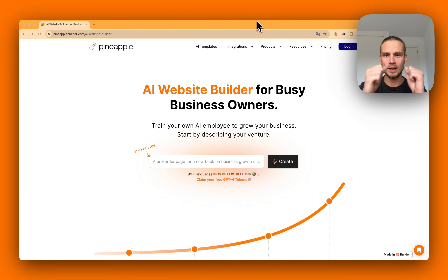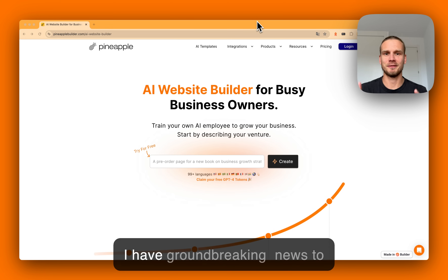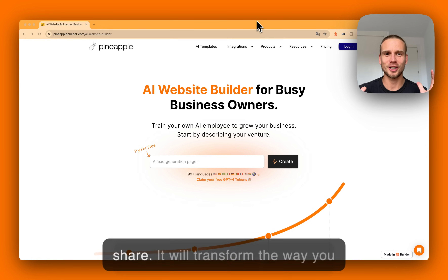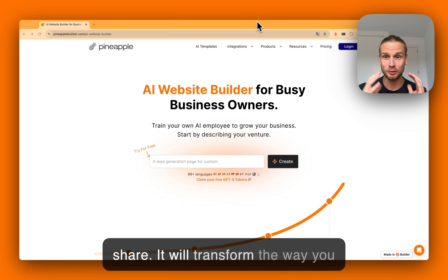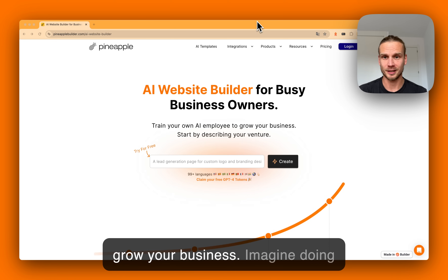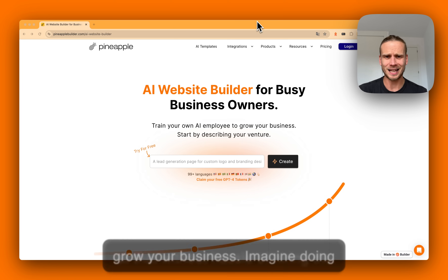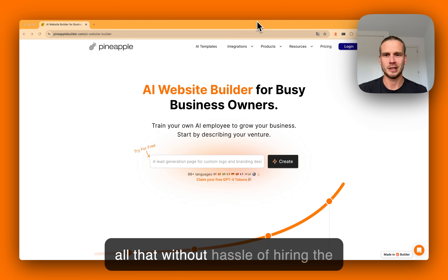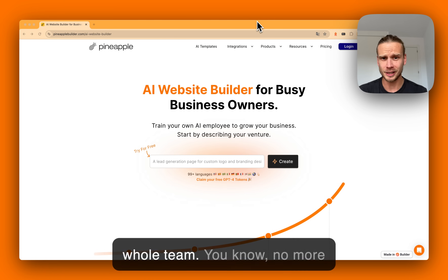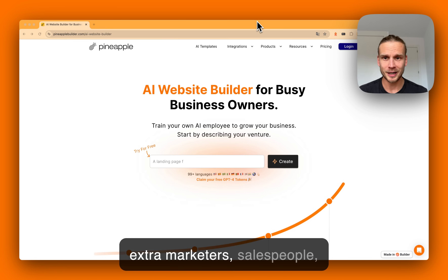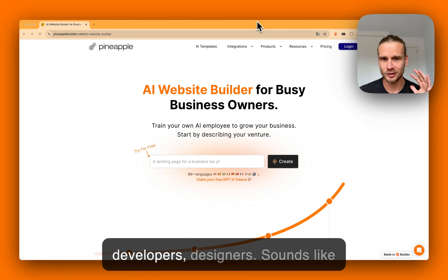Hey guys, welcome back! Today I have very groundbreaking news to share — it will transform the way you grow your business. Imagine doing all that without the hassle of hiring a whole team — no more external marketers, salespeople, or developers.